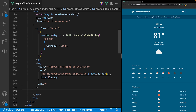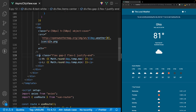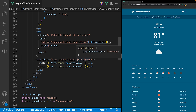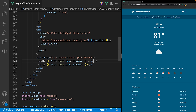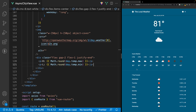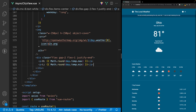Lastly we display the high and low temperature for each day using a div with classes flex, gap-2, flex-1, and justify-end. Inside we have two paragraph tags: one for the high temperature using Math.round(day.temp.max), and one for the low using Math.round(day.temp.min). With that we now have the seven day forecast visible in the application, and that wraps up this page.